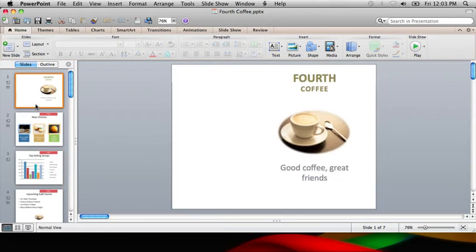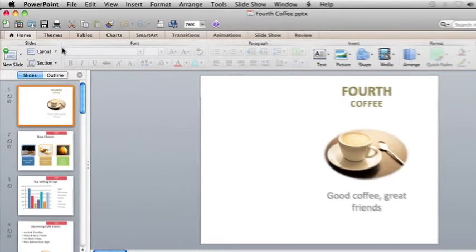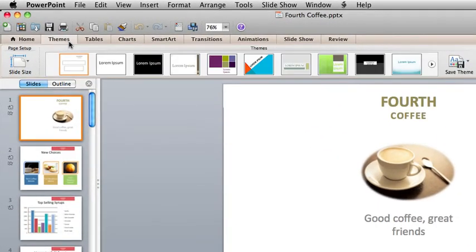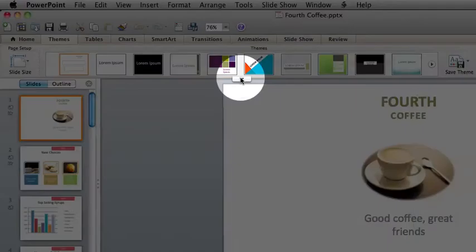Let's apply a theme to add some color and design elements and give it a new look. First, click the Themes tab on the ribbon and pick one. To see all the options at once, point to any theme and then click this arrow.